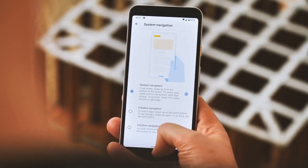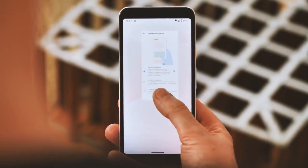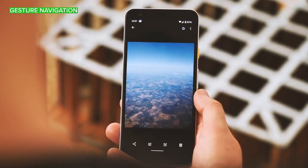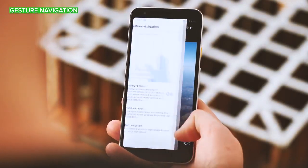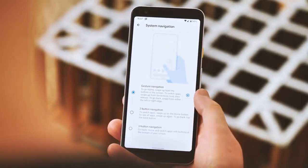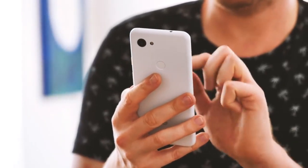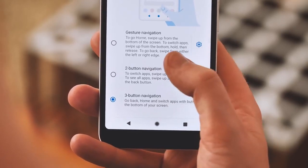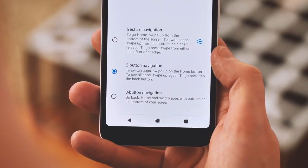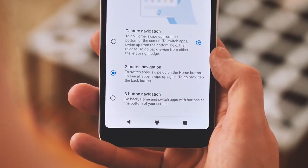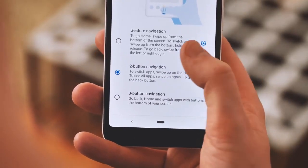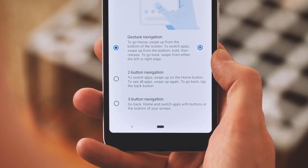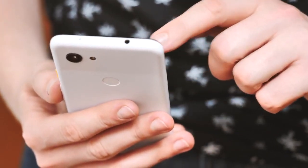Let's begin with the biggest feature change of all. Android's gesture navigation is drastically different in Android Q. You can still use Android's old three-button navigation if you want, and on Pixel phones there's also a version of the two-button navigation we first saw on the Pixel 3 last year. But the big new change is the addition of fully gestural navigation, which frees up almost all of the screen for your apps and content.